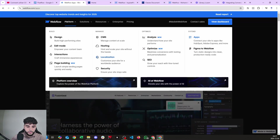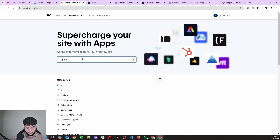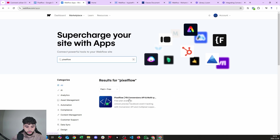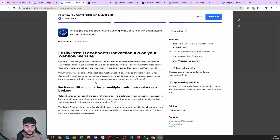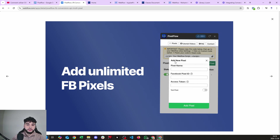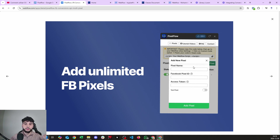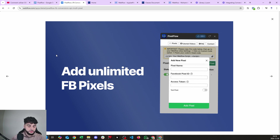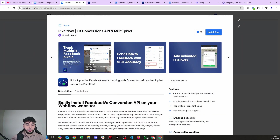If you go to the Webflow homepage and click on Platform, you'll see Apps. Once on that page you can type 'PixelFlow' — there you go: PixelFlow, Facebook Conversions API and Multi Pixel. There's also a multi-pixel feature that's super important because you can install multiple pixels on your website. If one ad account or business manager gets banned, you still have another pixel ready to go, fully trained with all the data.